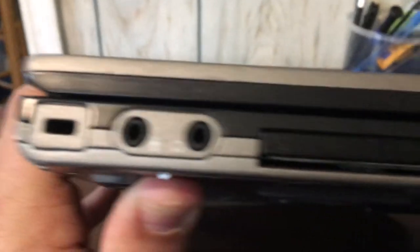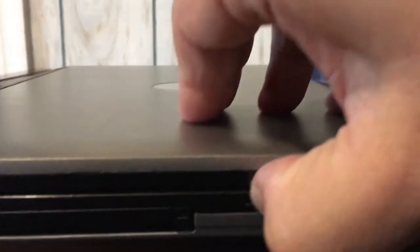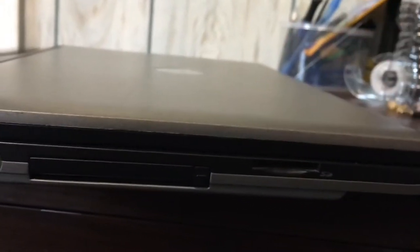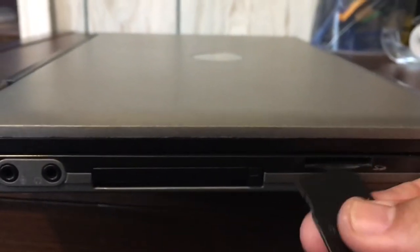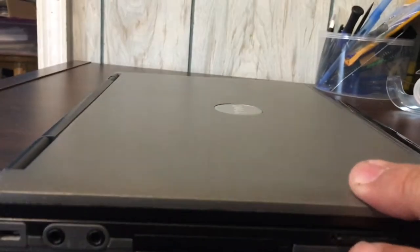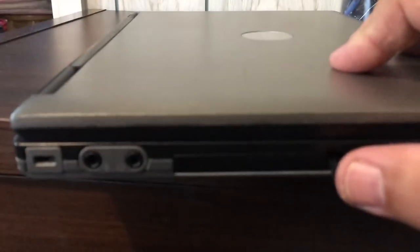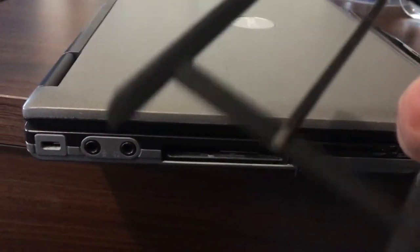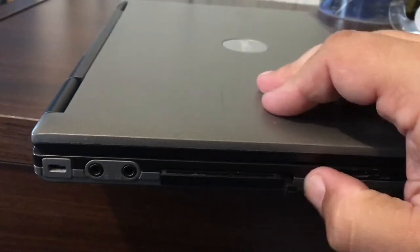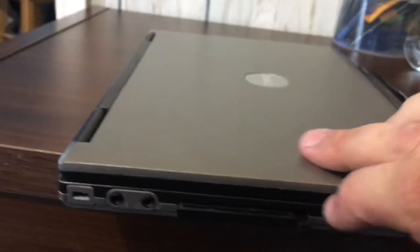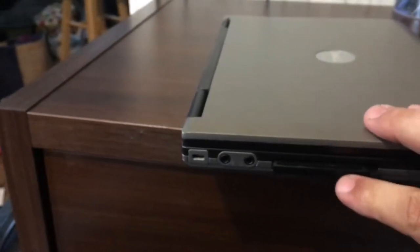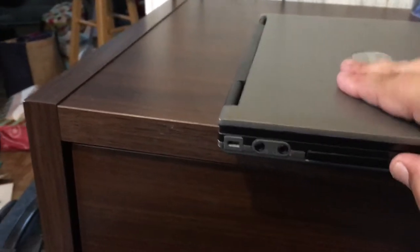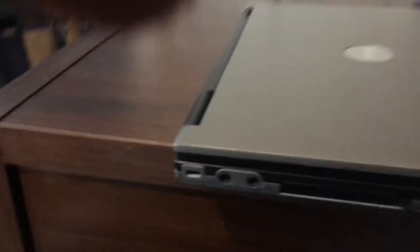And on this side we have some kind of removable something here, and an SD card slot. It's like a little filler. This stuff's tricky to get back in. I'll mess with that later.